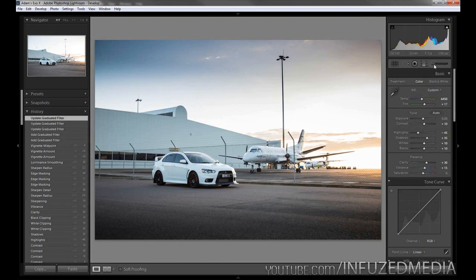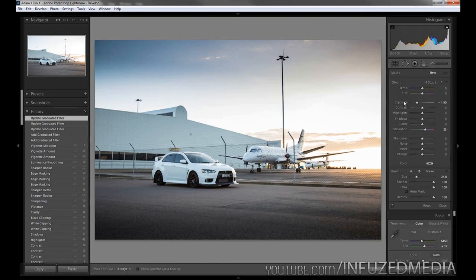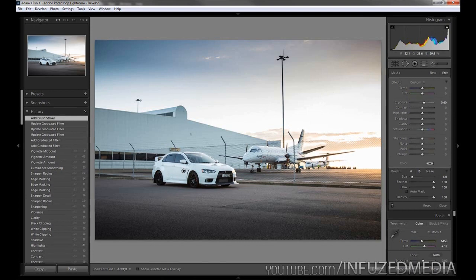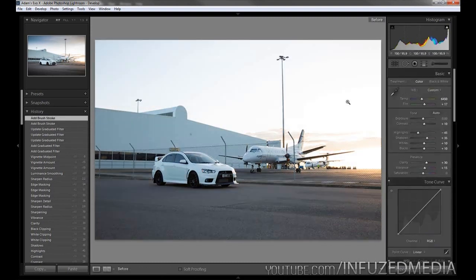That's it for graduated filters - now moving to adjustment brushes. Another thing I do to pretty much all my car photos is brighten up the car. Since we have a white car it doesn't need much brightening, but this shadowed area on the side is quite a bit darker than the rest of the car. So we're going to add a 0.6 exposure and just paint over that area. Hold alt to subtract out of that area - obviously take your time with these adjustments, I'm just rushing through it a bit for the sake of the tutorial.